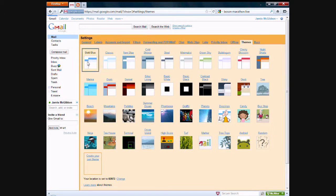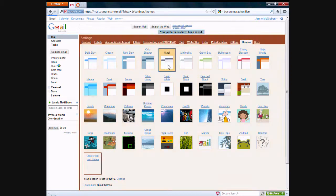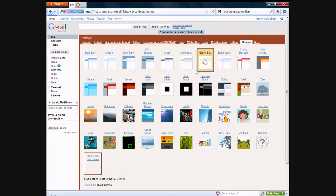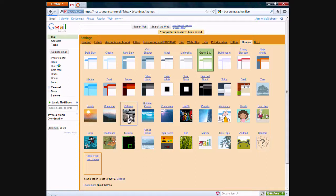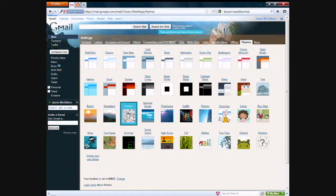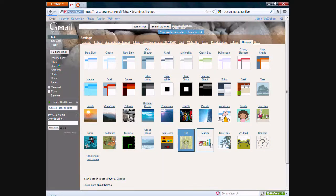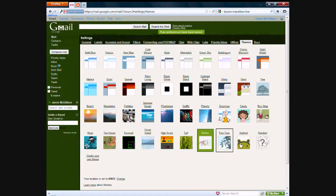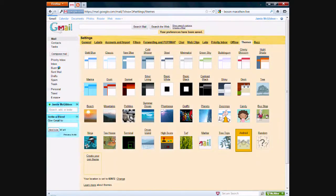Right here, the bold blue is pretty much the standard one, but there are other themes you can choose like steel, green, and there's ones that also have images like mountains and stuff like that, pebbles, turf, marker, Android.